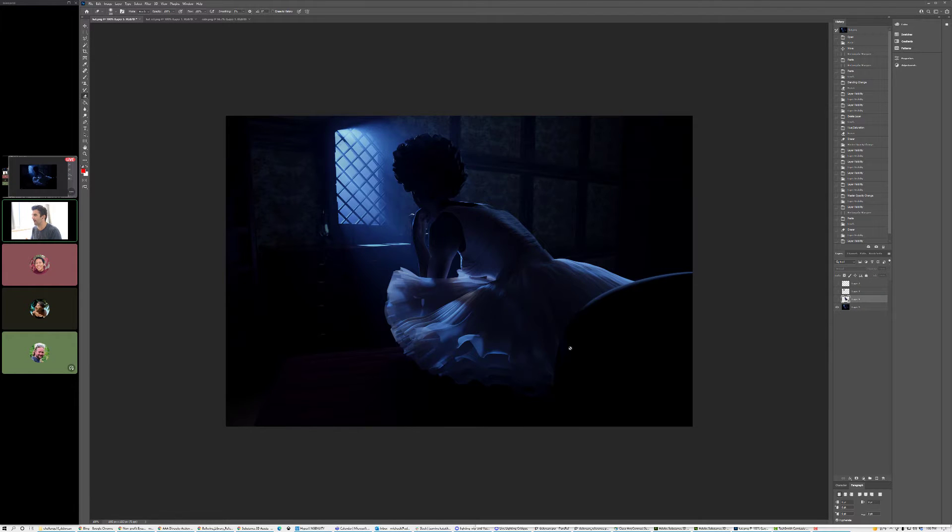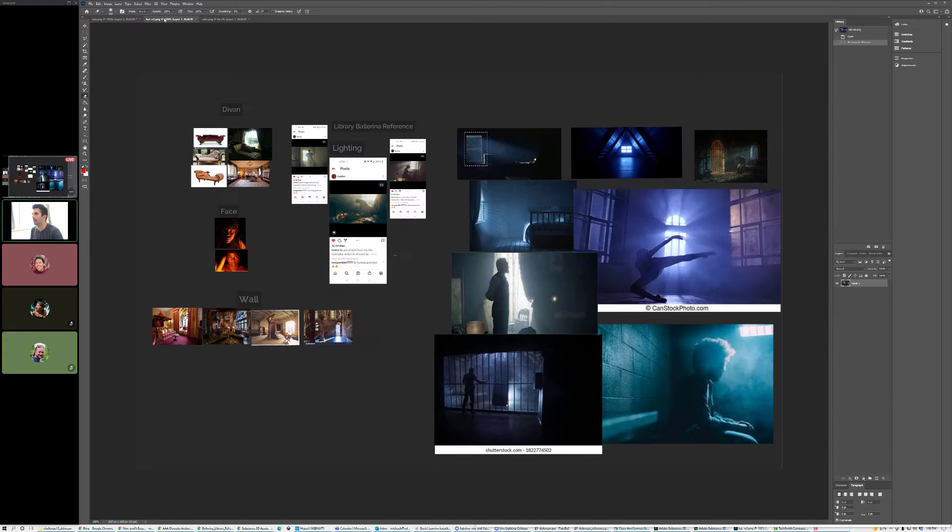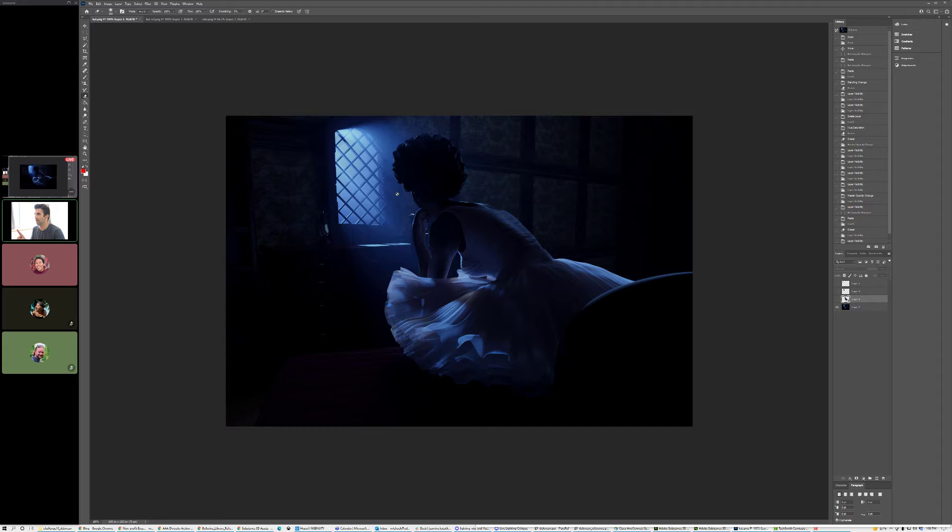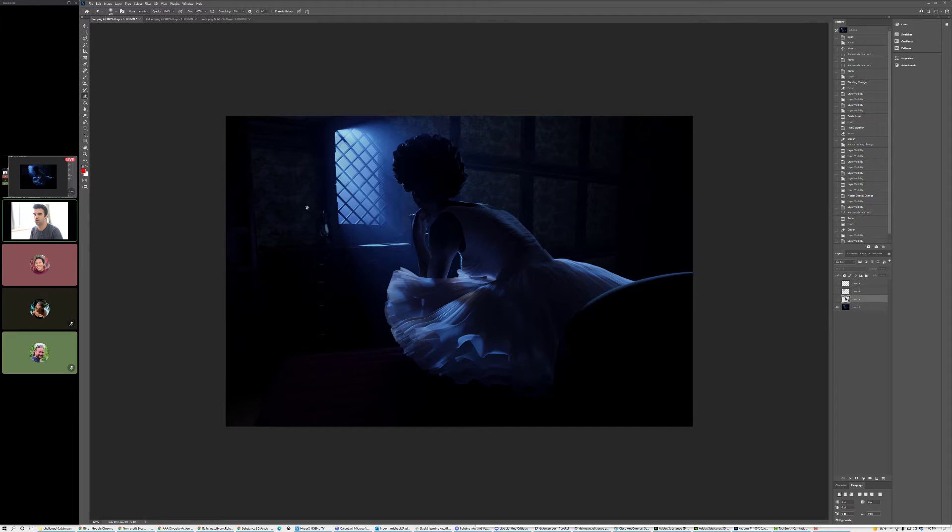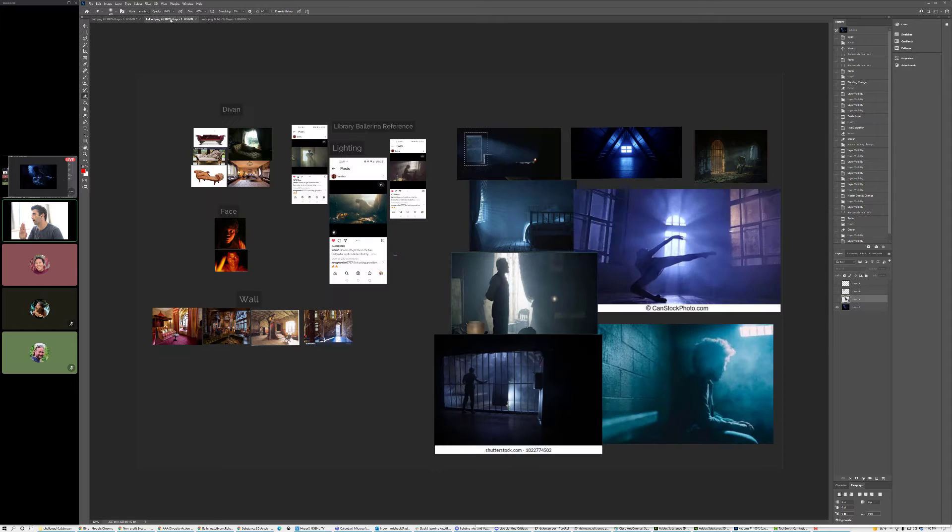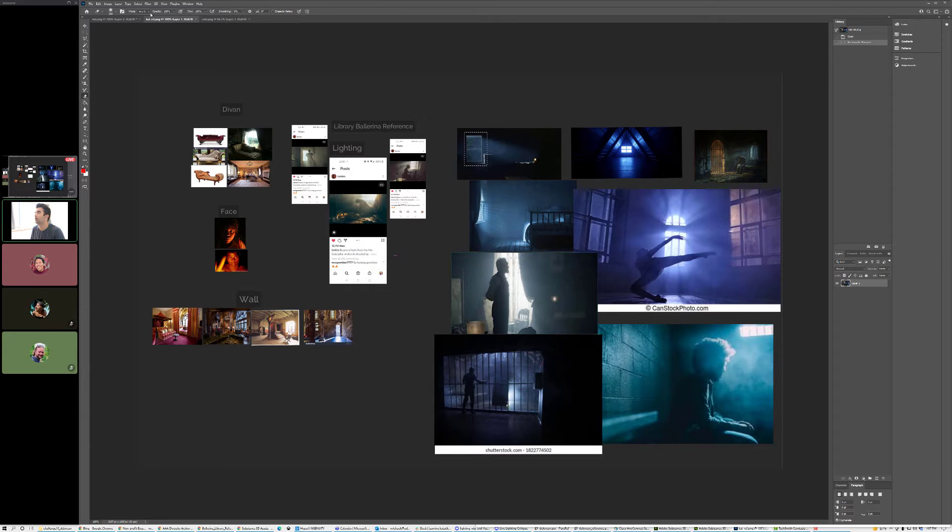So a couple of things about this from working with the reference and then looking back at the image here. We talked about this once before and I saw that there was some discussion with Diana about it in the Discord server, but basically this window. It was this idea of either pushing it brighter so it was more like these reference pieces where it's very bright out there and it kind of becomes a little bit surreal because then it's not moonlight.